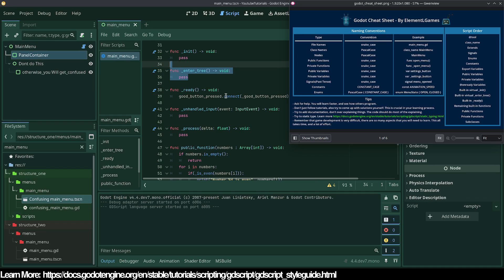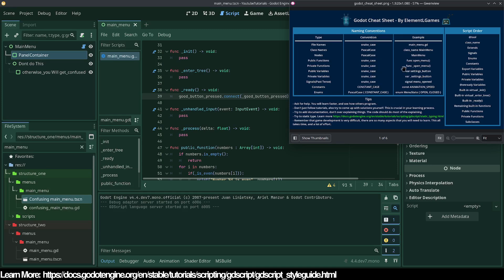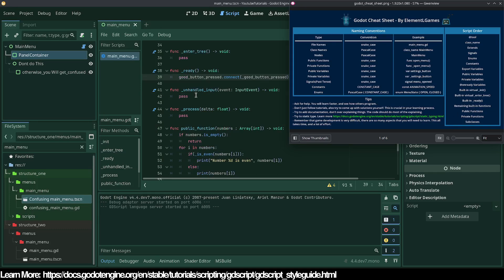For example in a _ready function, you connect a signal using 'connect' and then '_on_button_pressed' — the underscore at the beginning indicates it's a private function, the same way private variables work. Public functions are also snake_case, but private functions have an underscore prefix like '_open_menu', indicating they should not be accessed from another script. Then you have remaining built-in functions like 'unhandled_input', 'process', and 'physics_process'.